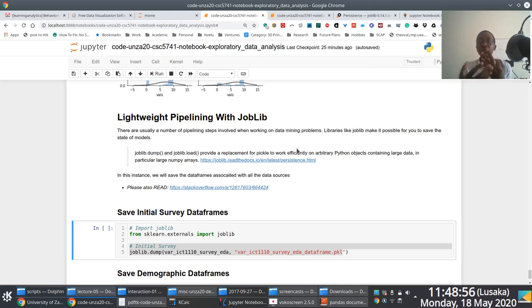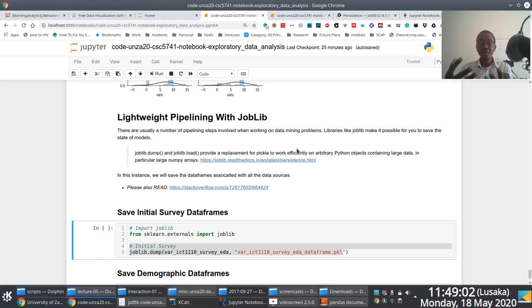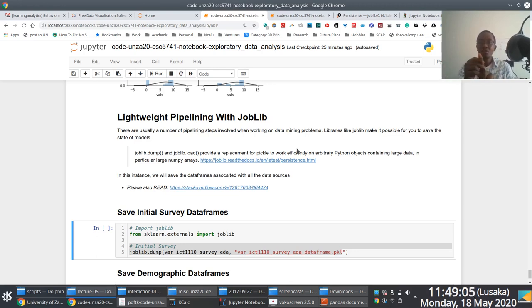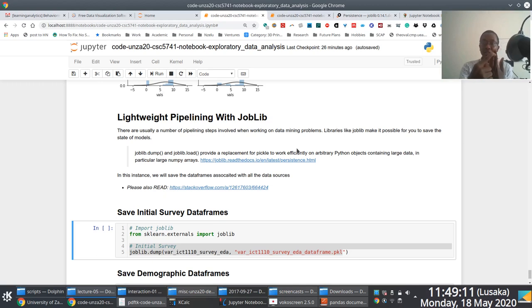So what we want to do is before we actually get to the stage where we perform those other additional data preparation activities, we save the state. And again, a reminder that the assessment scores have quiz scores, test scores, and examination scores.